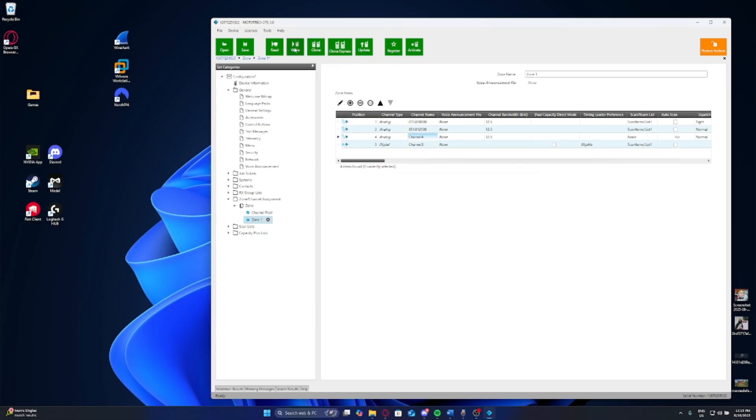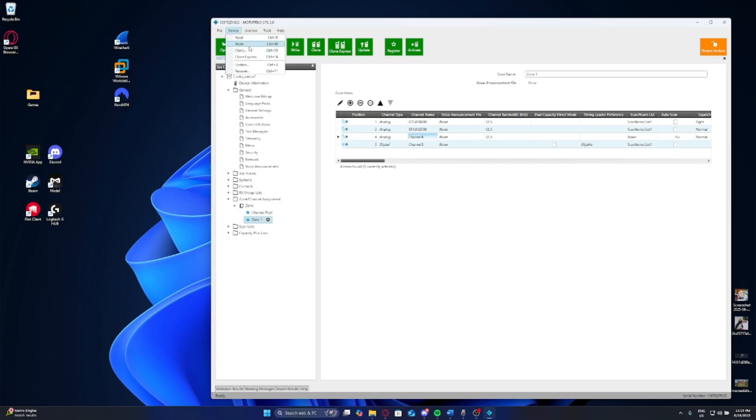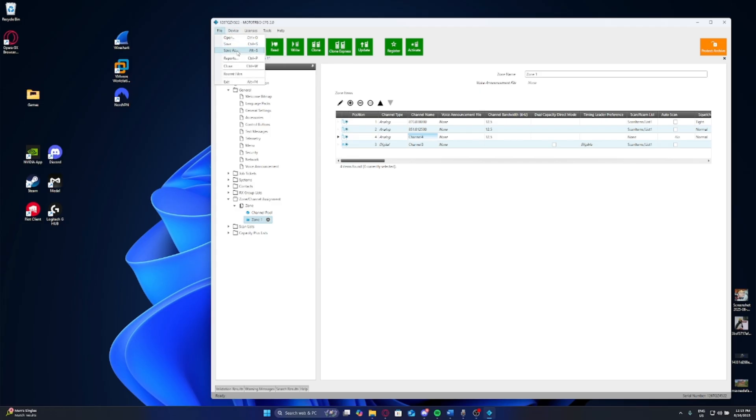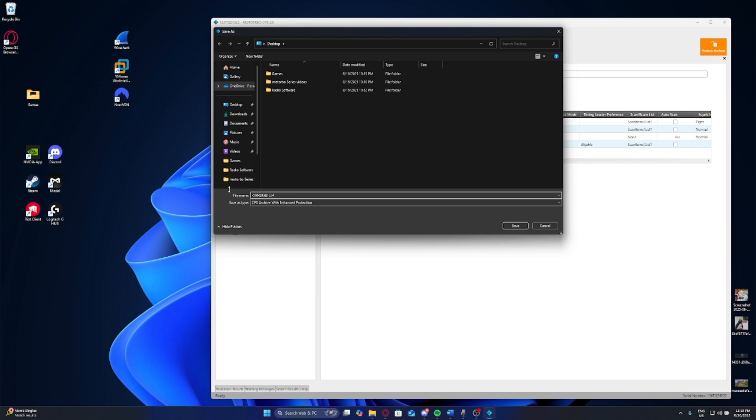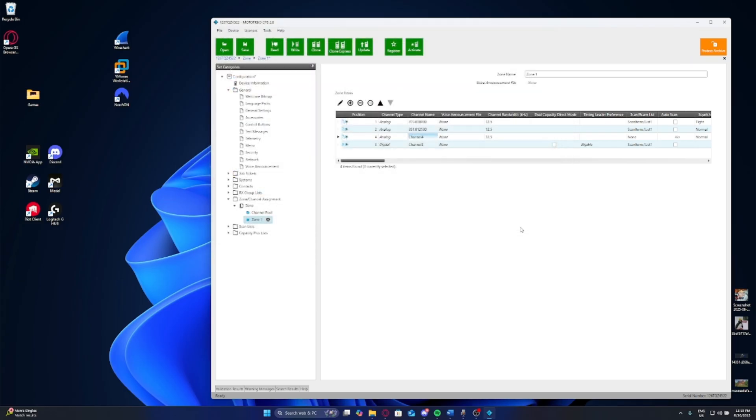You would want to go is up here to the top and you can press write. Very important thing. You can choose to save this code plug by pressing save as, and then saving this into the file location you would like to save this in. And then of course it saves it as basically I think it was the code of the radio. It saves it as a file, but you can change that to code plug one, two, three, four, for example. And then it saves it as a code plug CPS. So you press save and then that saves it here onto the desktop code plug one, two, three.